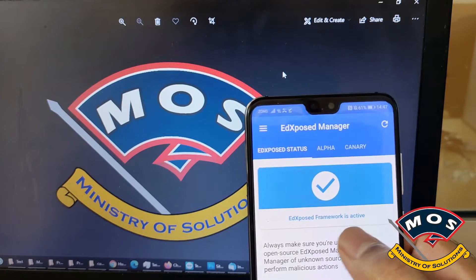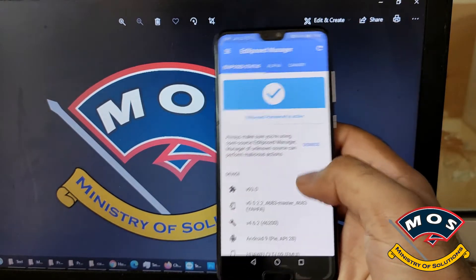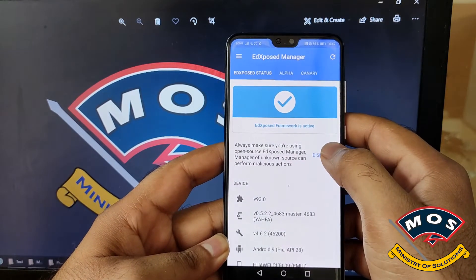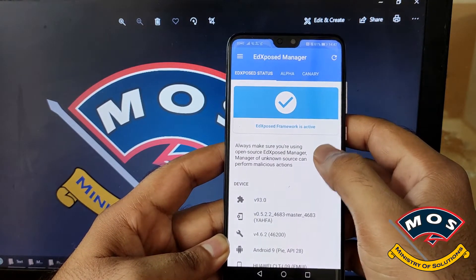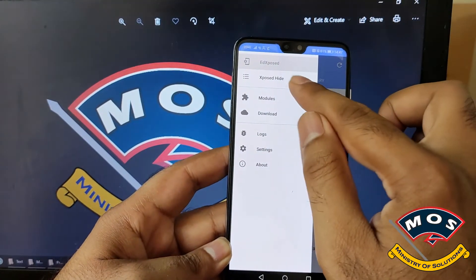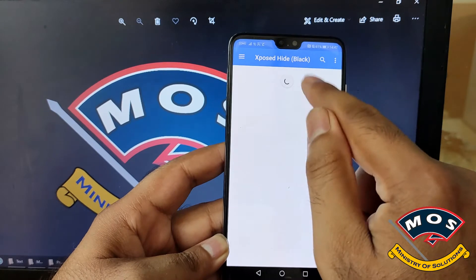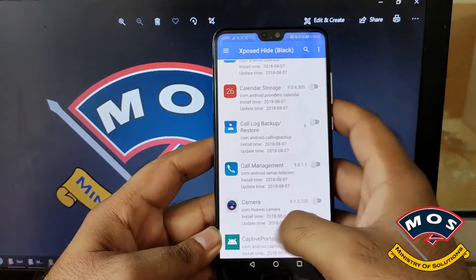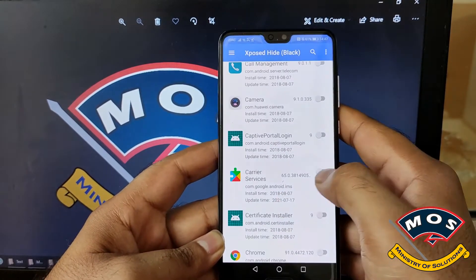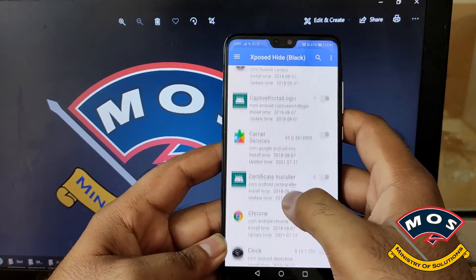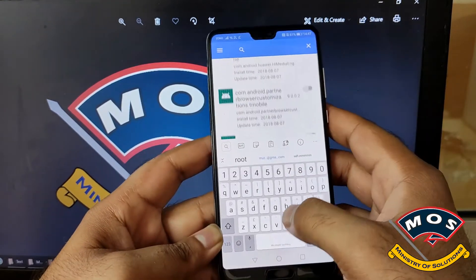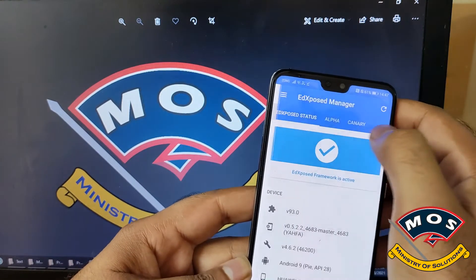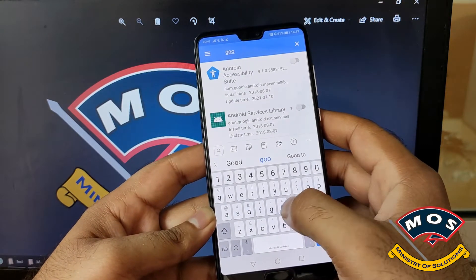We can see the Xposed framework is now active. We will try some modules to see if it actually works. Viewers, you can also use Xposed Hide to hide Xposed from different applications, especially from Google apps. If Google detects that Xposed is installed on your phone it will not allow you to use some applications, so you can hide Xposed from Google, from banking apps, and many other applications.